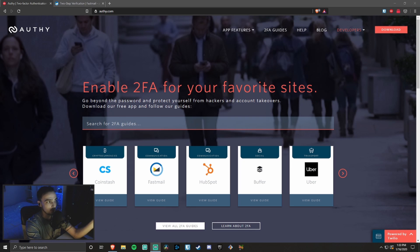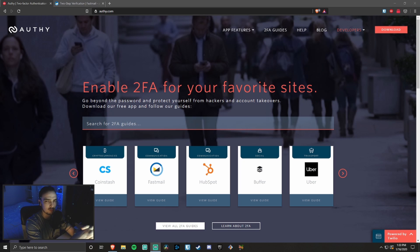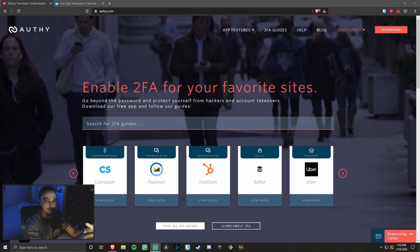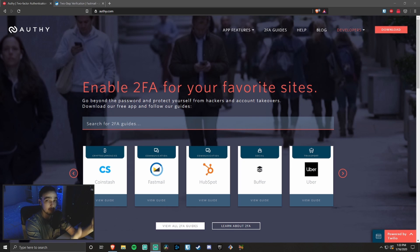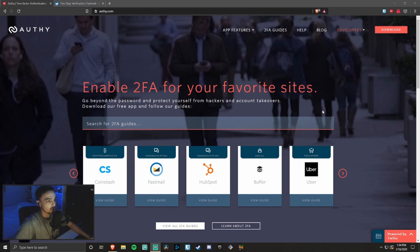The one I'm going to be showing you today is called Authy, and it's the one I've been using for a long time. I've never had any problems, it's free, and it works extremely well. What I also like about it is it has a cloud backup, so you can use it whether you're on your computer or your phone or any other device, and it all gets synced to their cloud backup. It's especially useful if you happen to lose a device, because you'll be able to access it on your other devices and you won't lose all of your 2FA tokens.